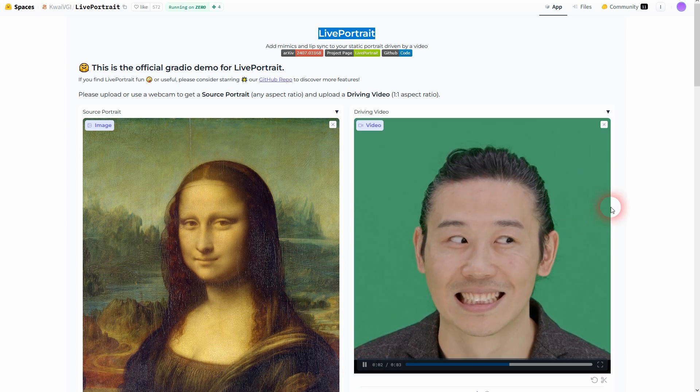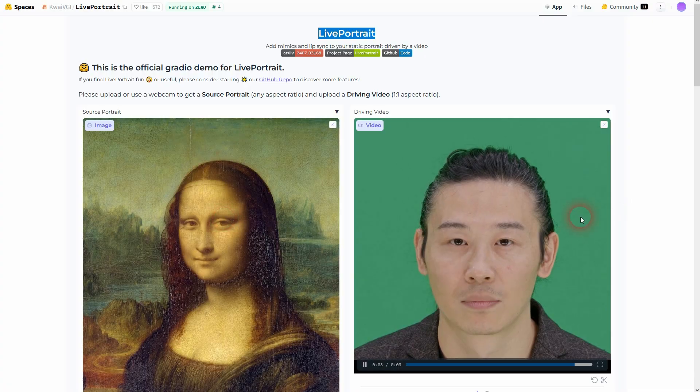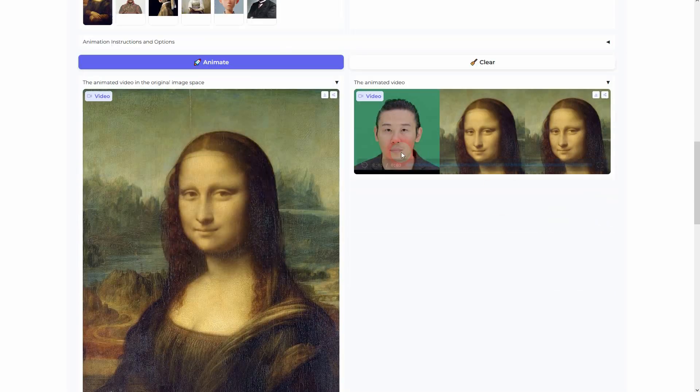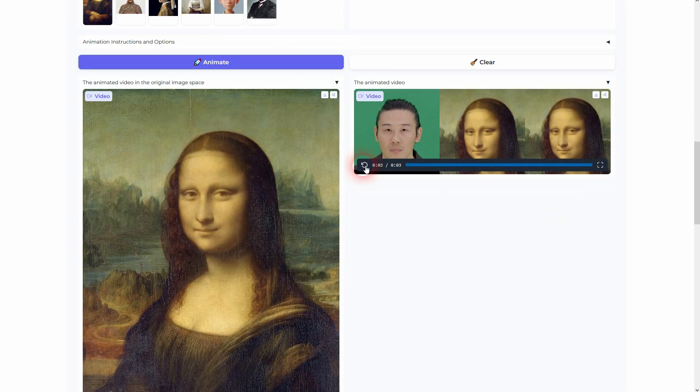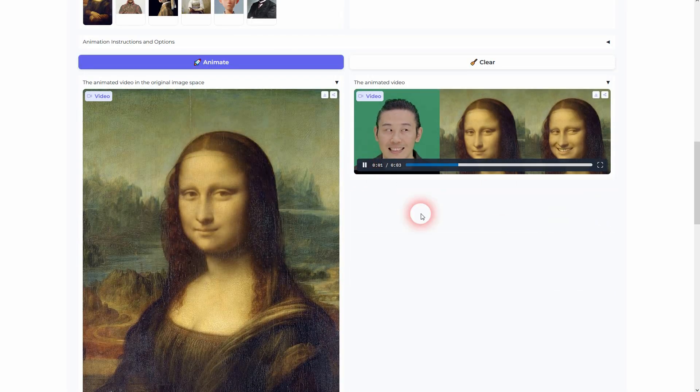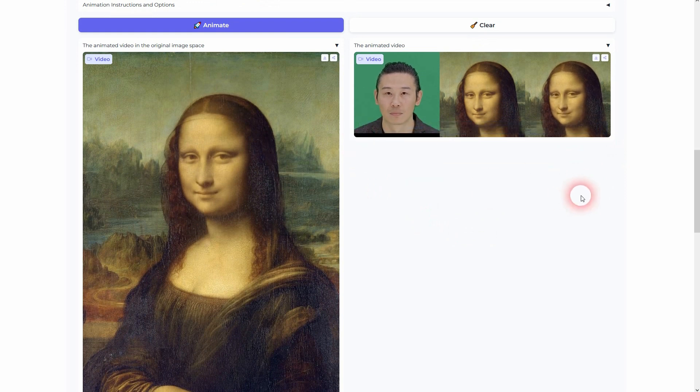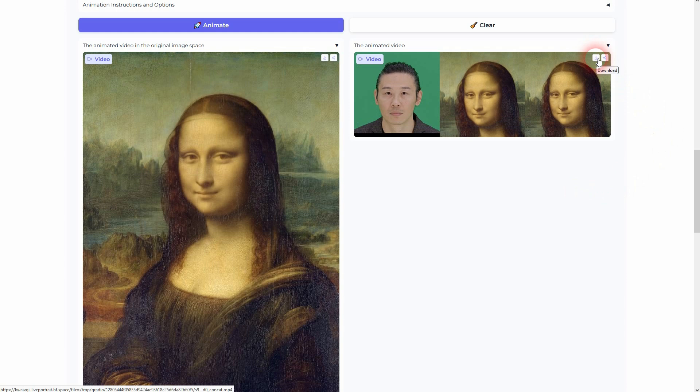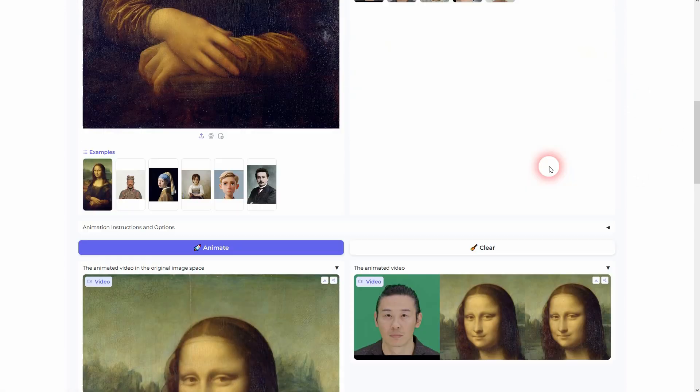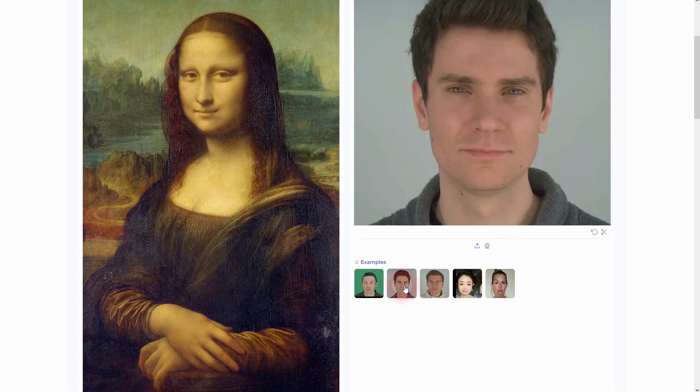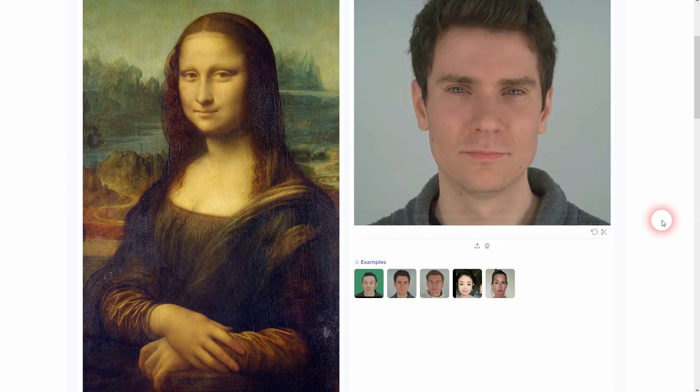There are inbuilt photos and videos we can directly use. For example, here the Mona Lisa and this bit of an Asian guy. I've already animated this. You can see the effect here, and there's a download button for each.